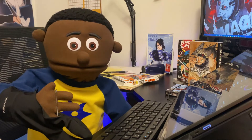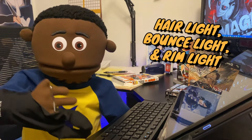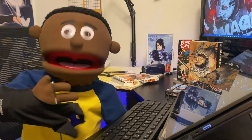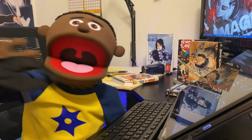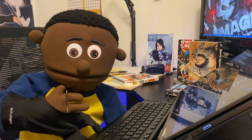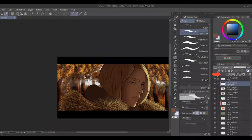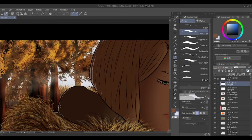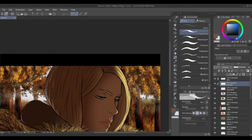Now we move to my favorite part — the hair light, otherwise known as bounce light, or also referred to as rim light. All the same thing, just light bouncing from one thing onto another. First, make a new layer, then pick a color. I'm going with blue because it contrasts yellow, so you're going to go with a really bright blue, almost white. Set the layer to a screen layer, and apply it to the opposite side of all the highlights.